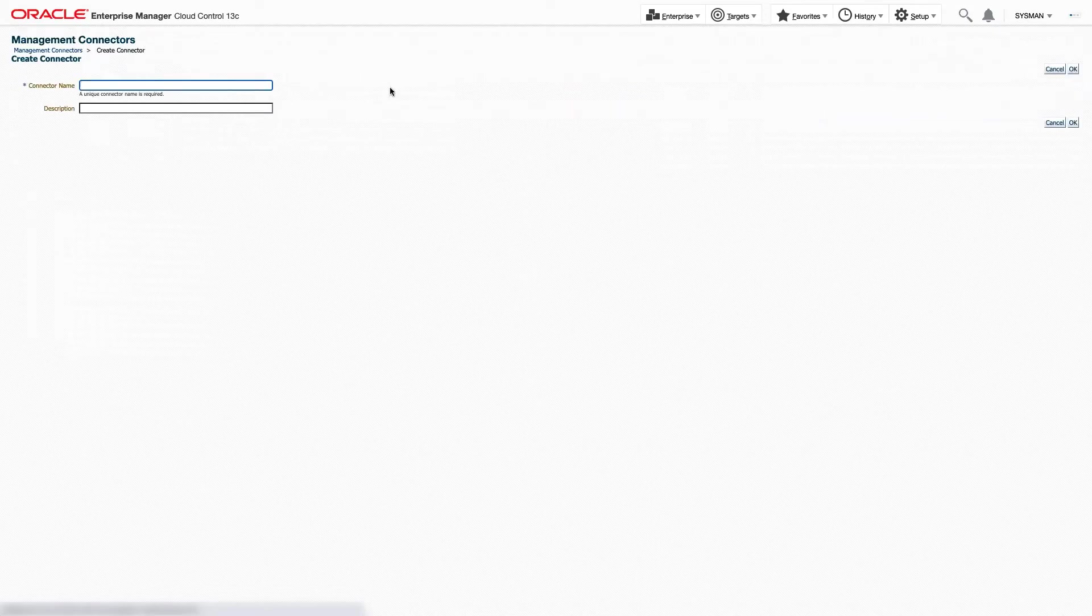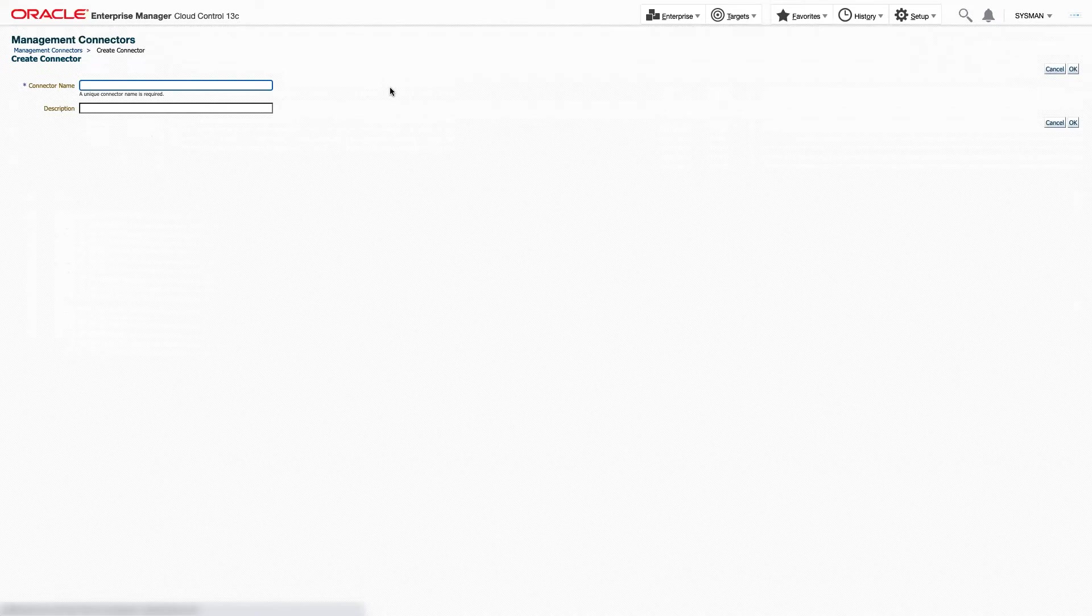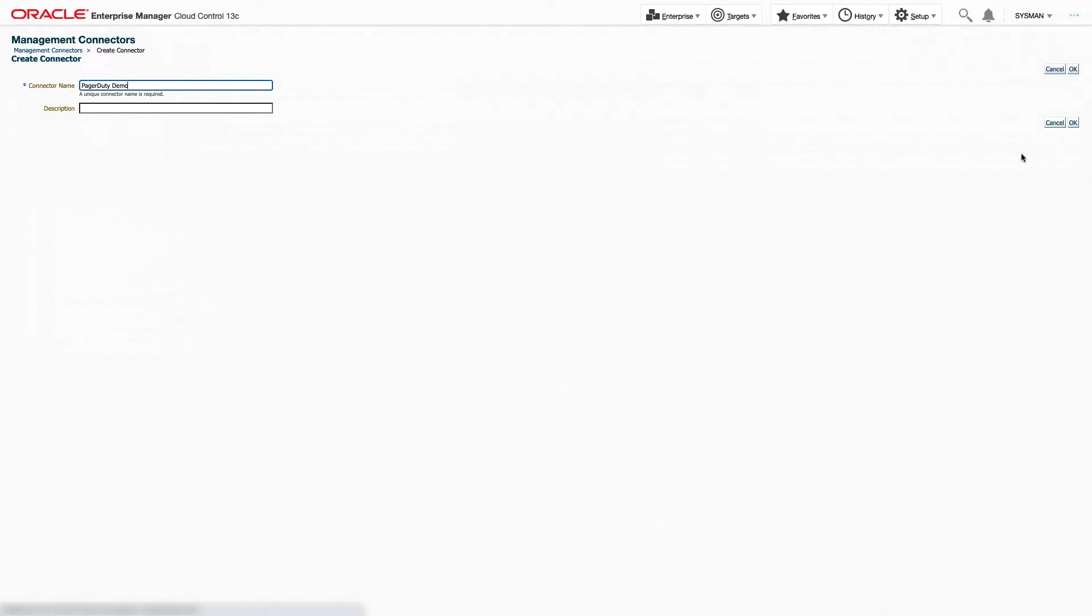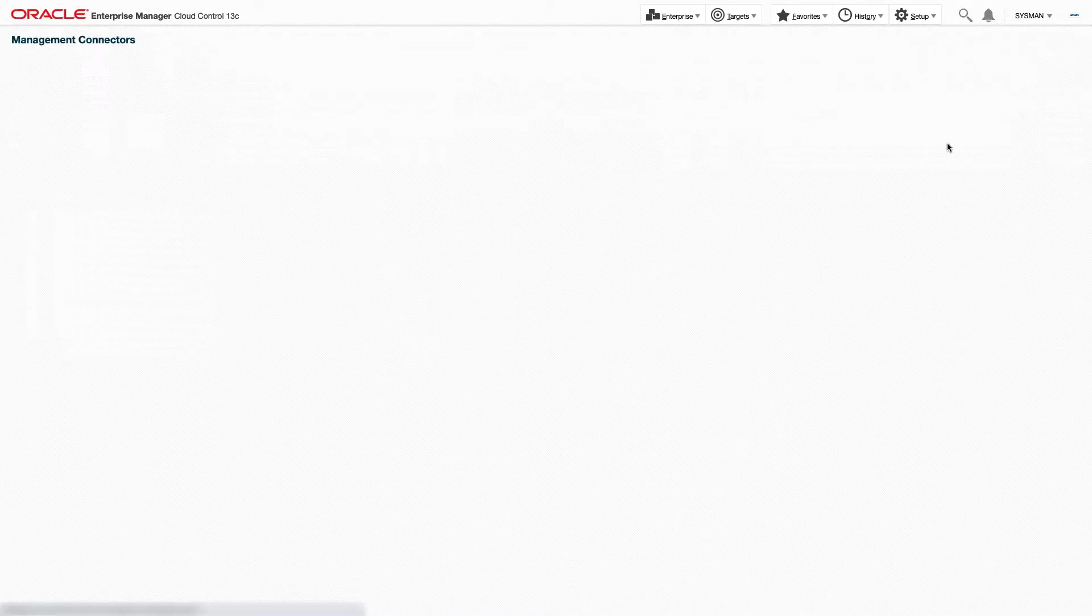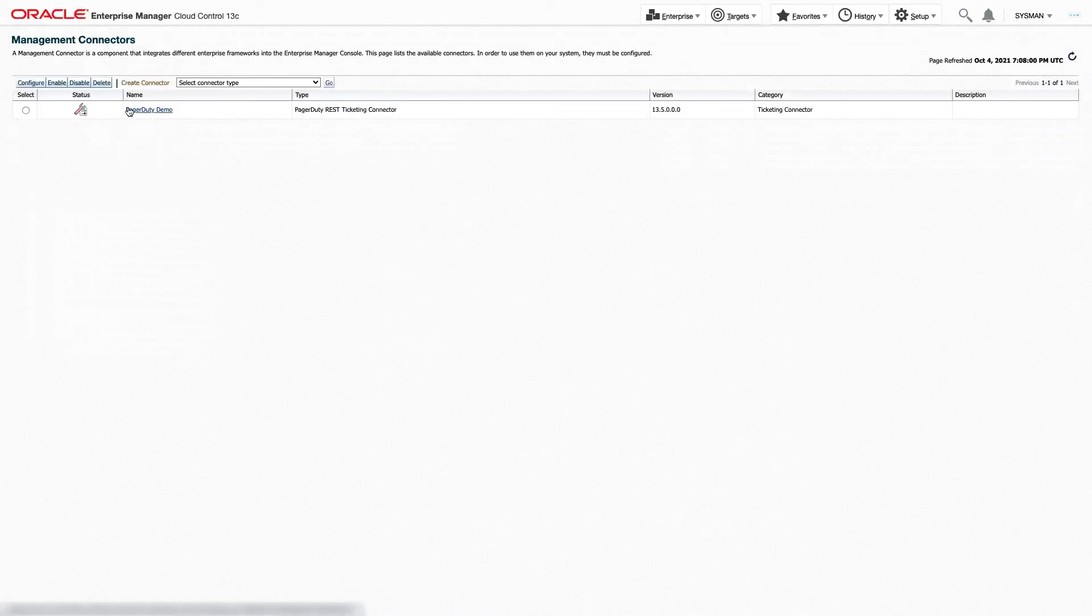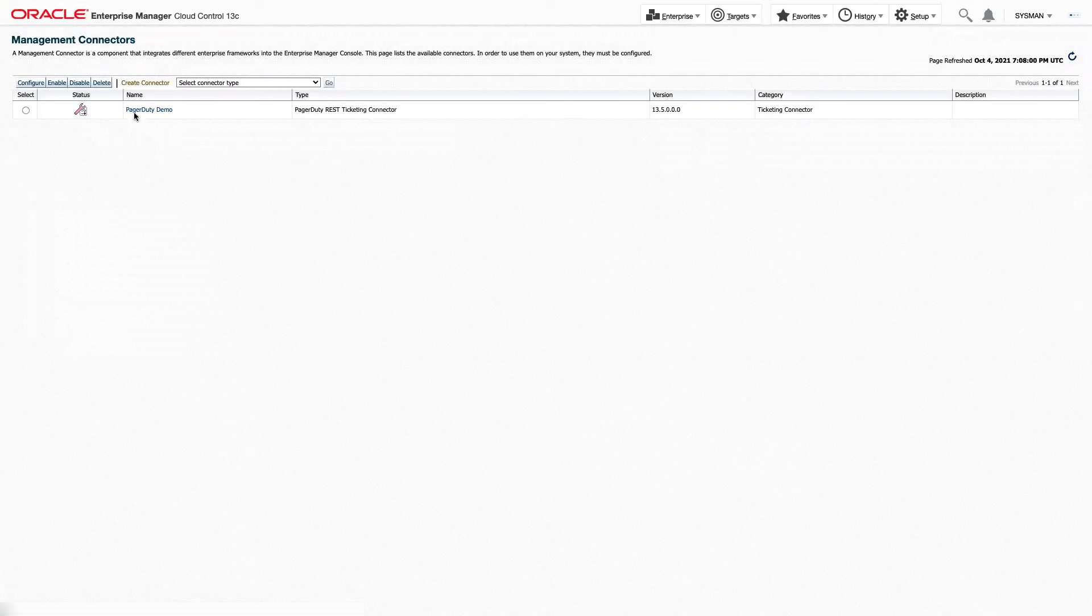Here we can give our connector a name. In this case, I'll call it PagerDuty Demo and an optional description. I'm going to click OK. And now we can see our first connector has already been created, our PagerDuty Demo.